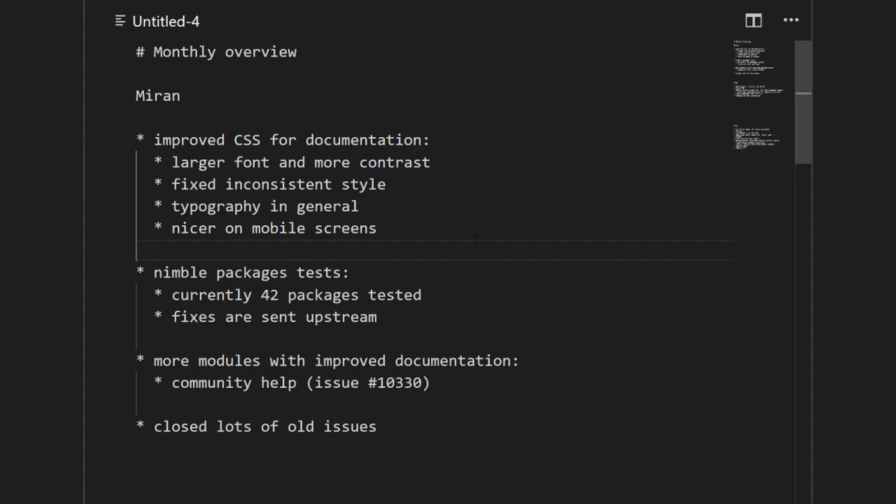We also fixed some regressions because of it, so in the end I think this is a good idea and we will continue to add more packages to these tests. Last month I worked on improving documentation in general, so some old modules received improved documentation. This is not done only by me, it's also done by community, so thank you guys who are already helping. You can see their names in this issue 10330.